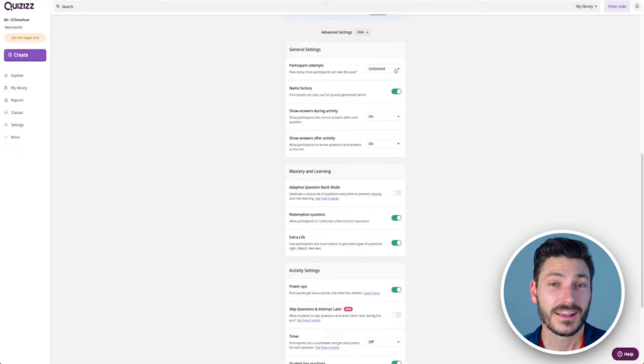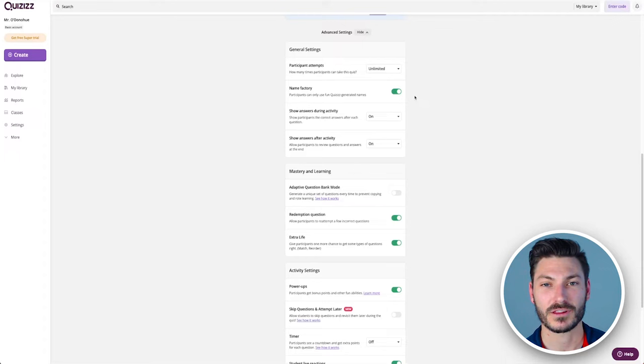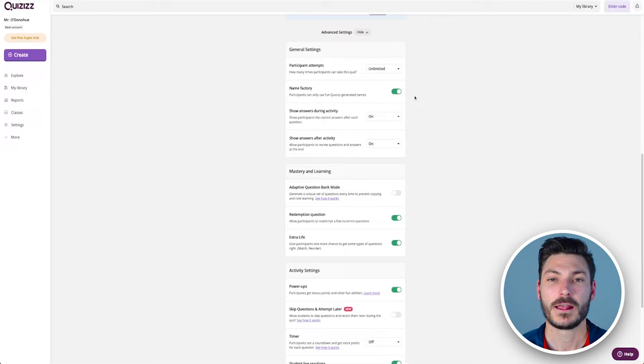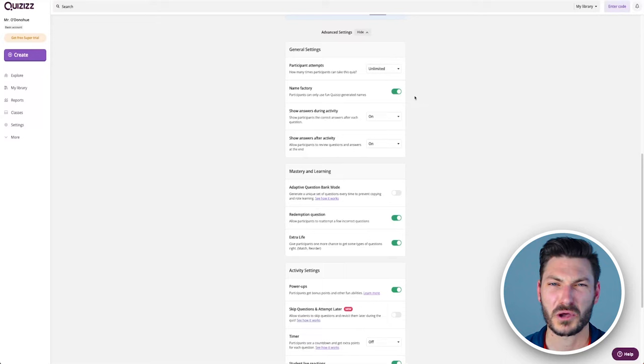The other thing I like to switch on is this thing called name factory. This means that when students log in or join the quiz, they are prompted and given a name that they can either accept or refresh and try and randomize a different name. The point of this is that it avoids the issues of students writing rude things or just writing the wrong thing. I think the students don't really like it at the start, but eventually they really get on board with the names, and I'll show you them later.